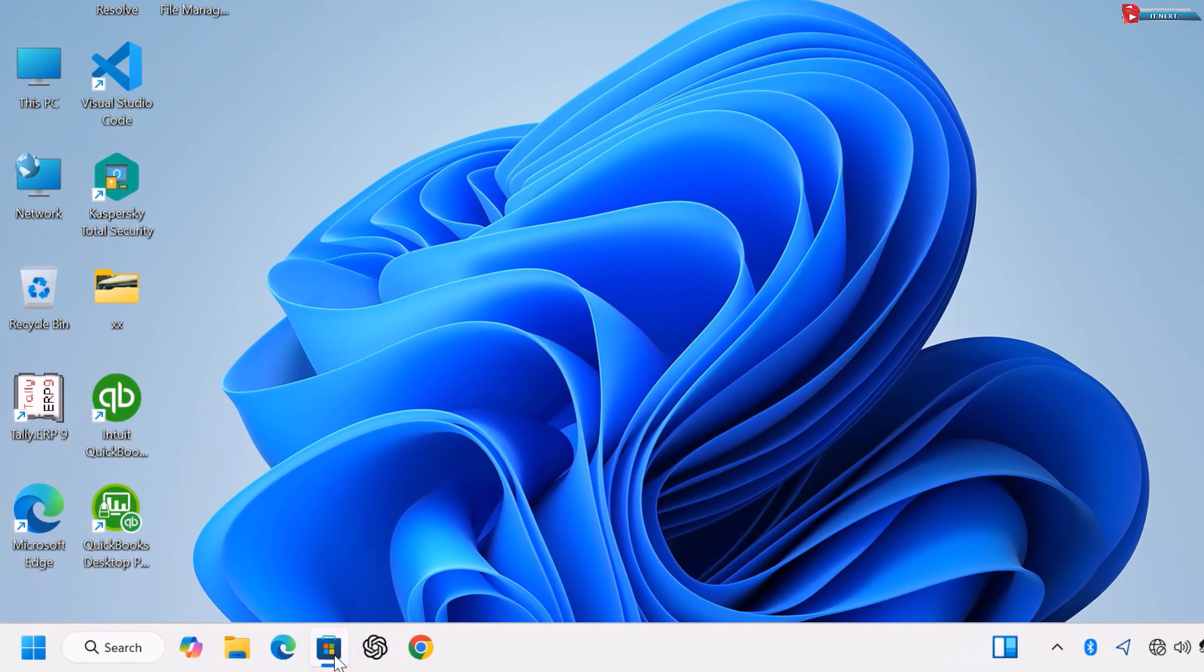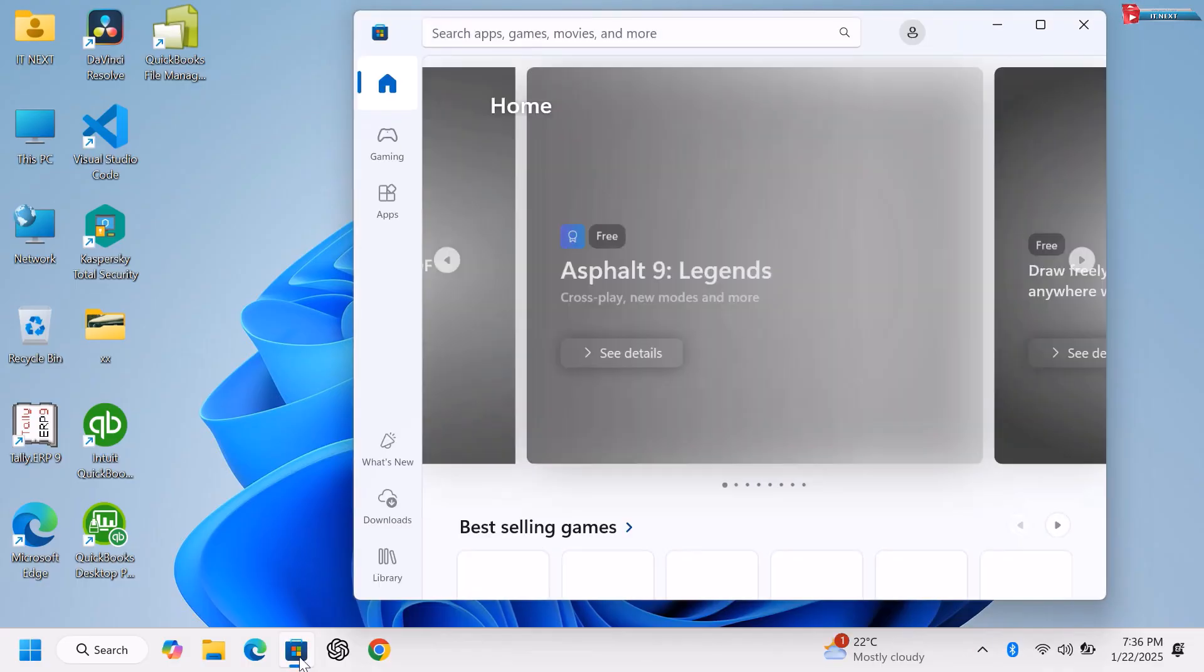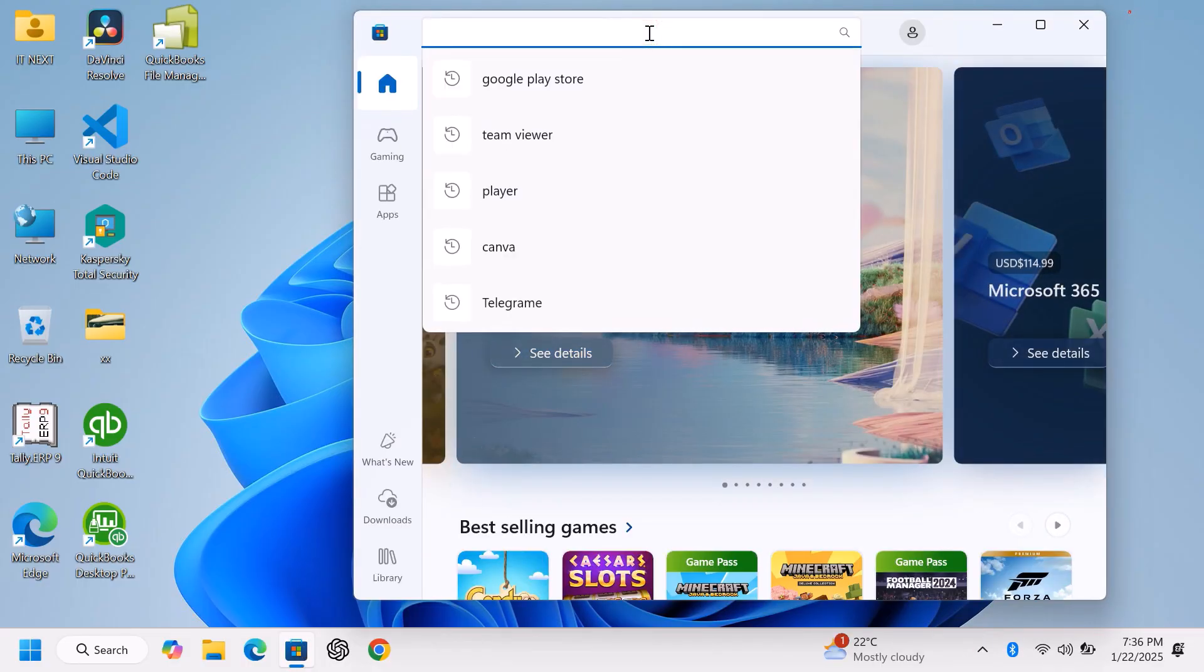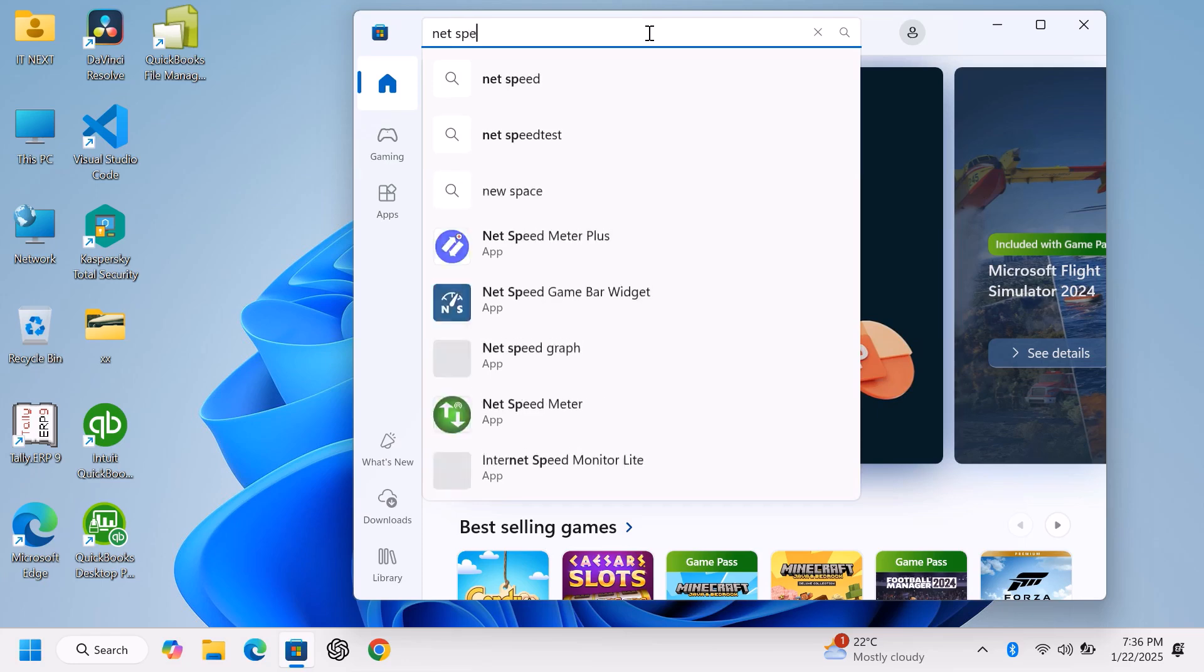First, let's open the Store app on your computer. Here, type to search for Net Speed Meter.